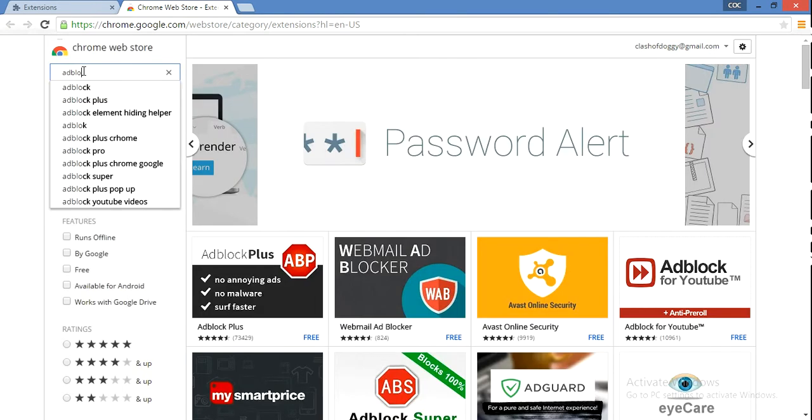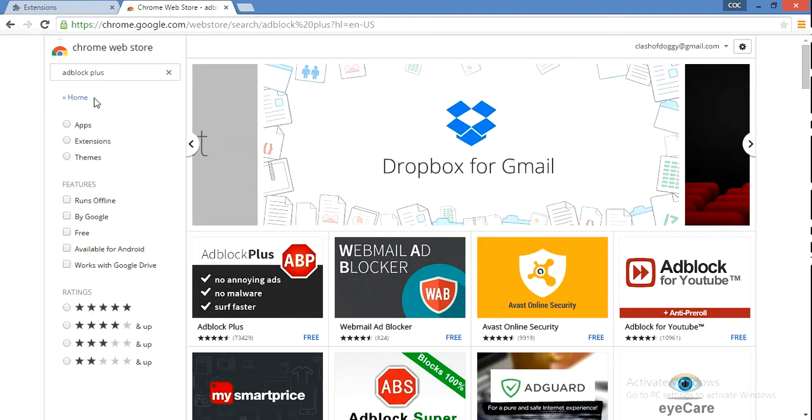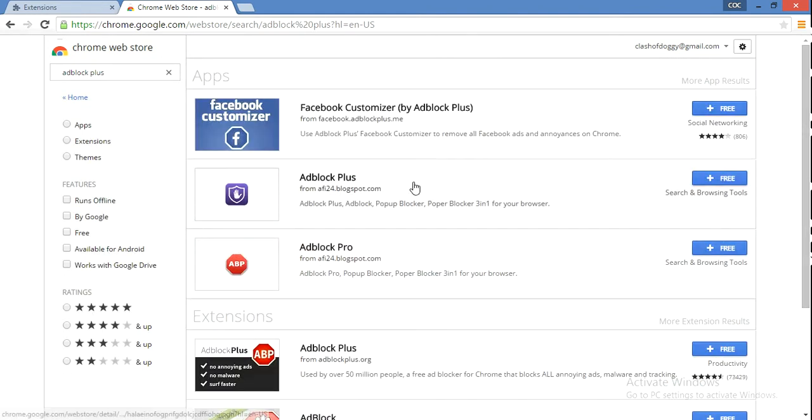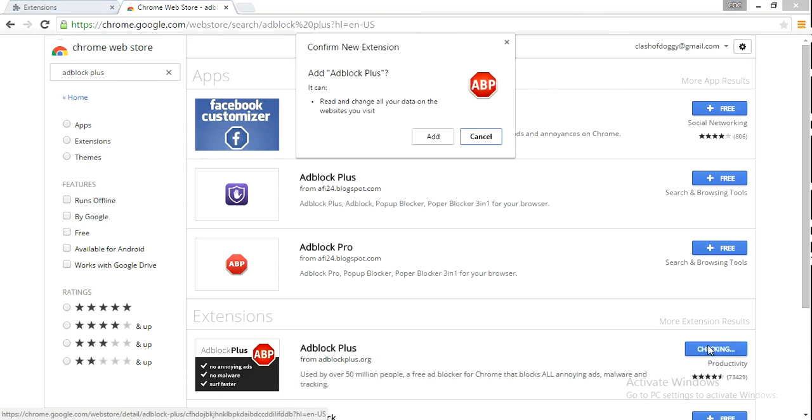In the search bar, type in 'Adblock Plus'. You can see it in the extensions results, so go ahead and add it.